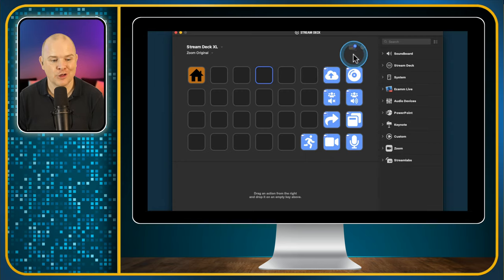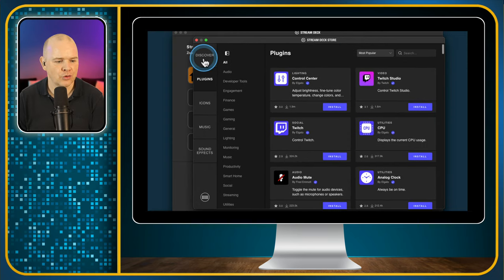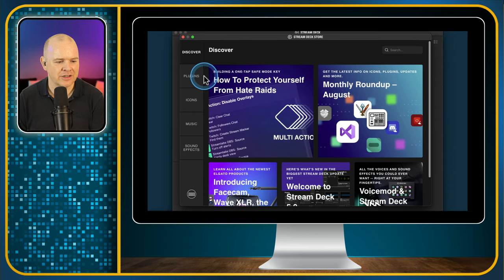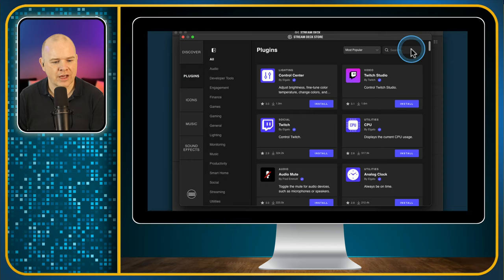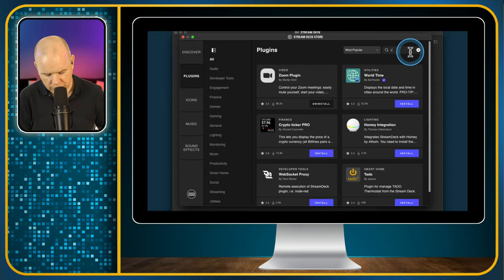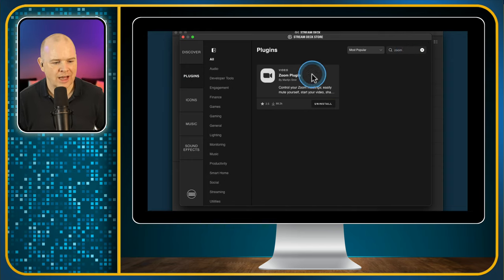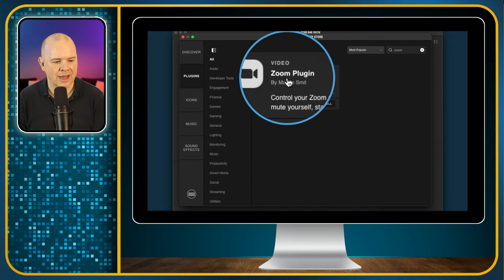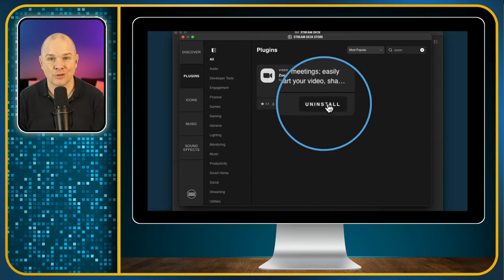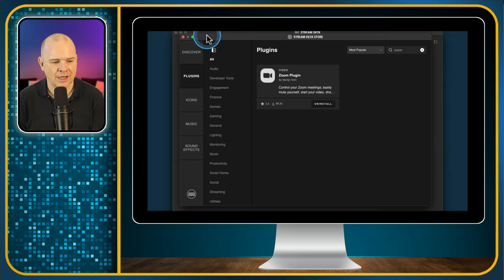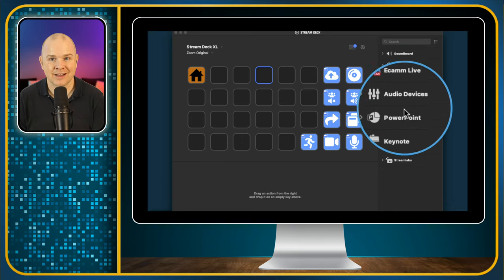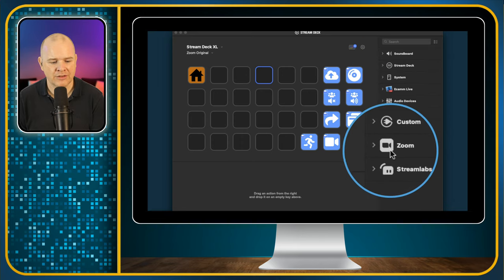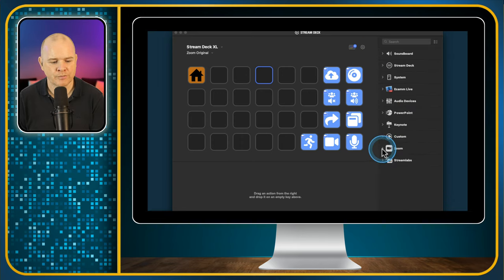Assuming you have that icon, click on it and it will open up the Stream Deck store. Come down to the plugins section and click on that. Then come up to the search box and search for Zoom. You'll see the Zoom plugin is there — if you haven't got it installed, there'll be a little install button, and clicking it will add it into your Stream Deck application. It will appear down the right-hand side with all the other plugins.